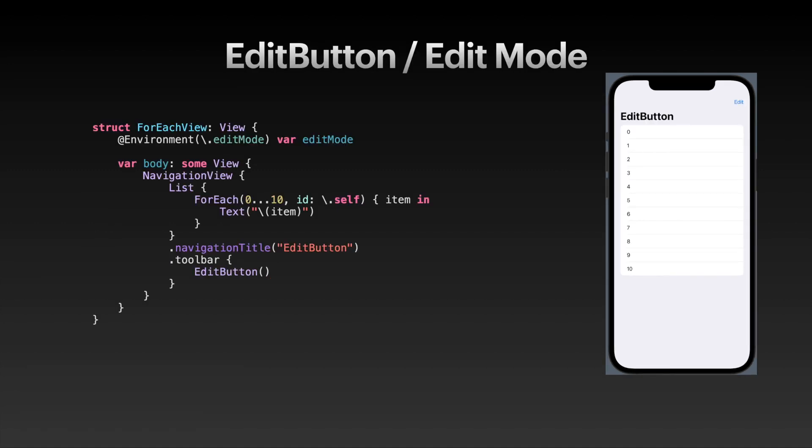Next up is a suite of tools that revolve around the edit button and edit mode. I've created a simple list inside of a navigation view. We have a toolbar at the top, giving it a navigation title of EditButton. Inside the toolbar, I've added an EditButton, which comes out of the box with SwiftUI. This edit button can toggle the environment value for the edit mode to active or inactive, and you can grab that edit mode state from the SwiftUI environment. Mostly you don't even need to deal with the environment state yourself.